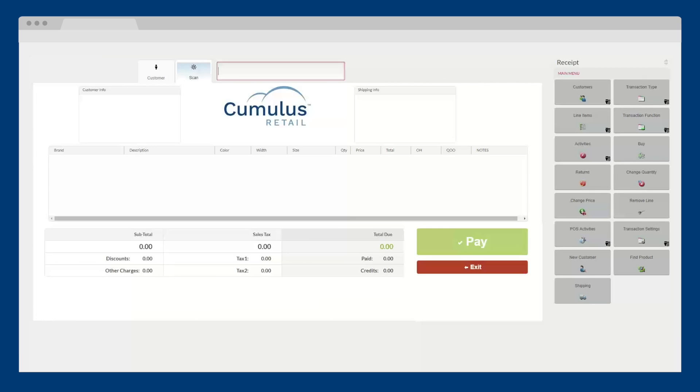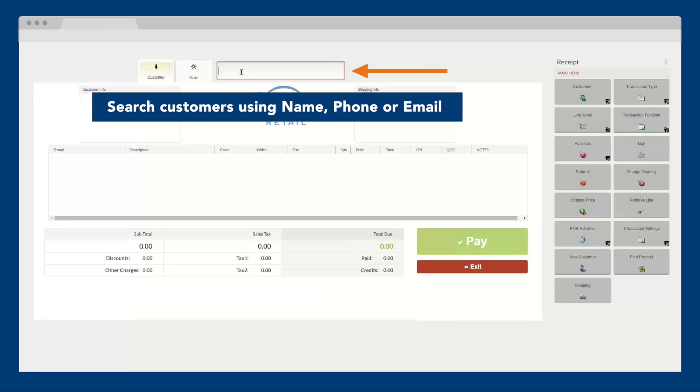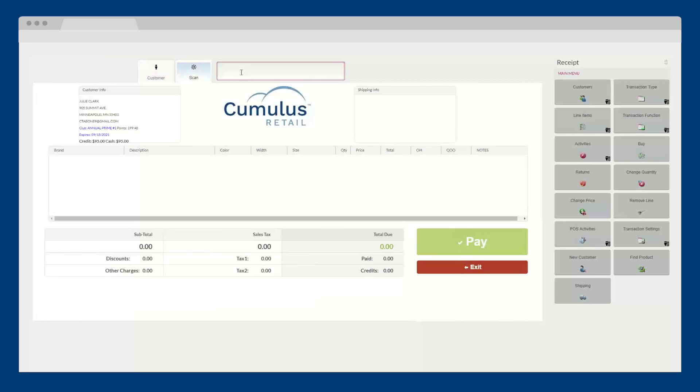You can start a transaction by looking up the customer in the point-of-sale or scanning in their products. To look up a customer, simply enter their name, phone number, or email address into the search box and add them to the transaction.